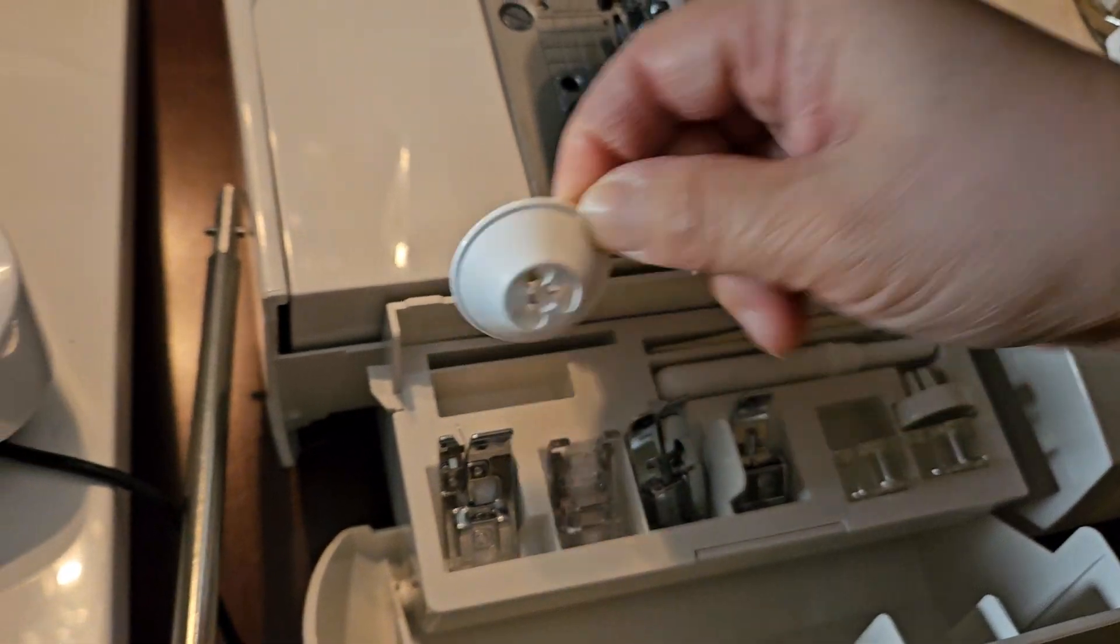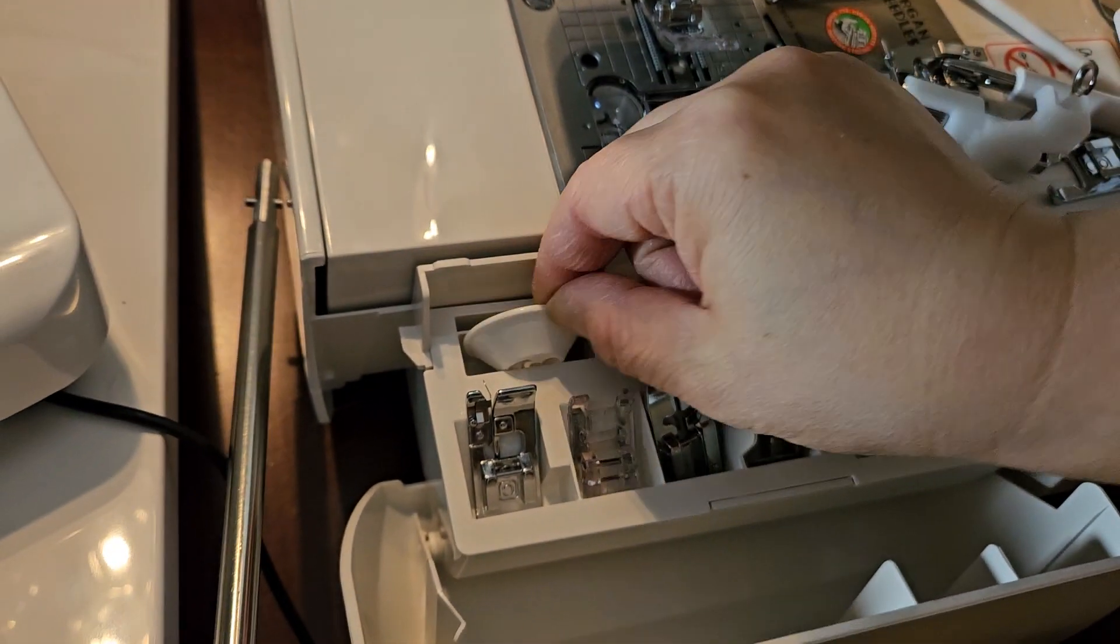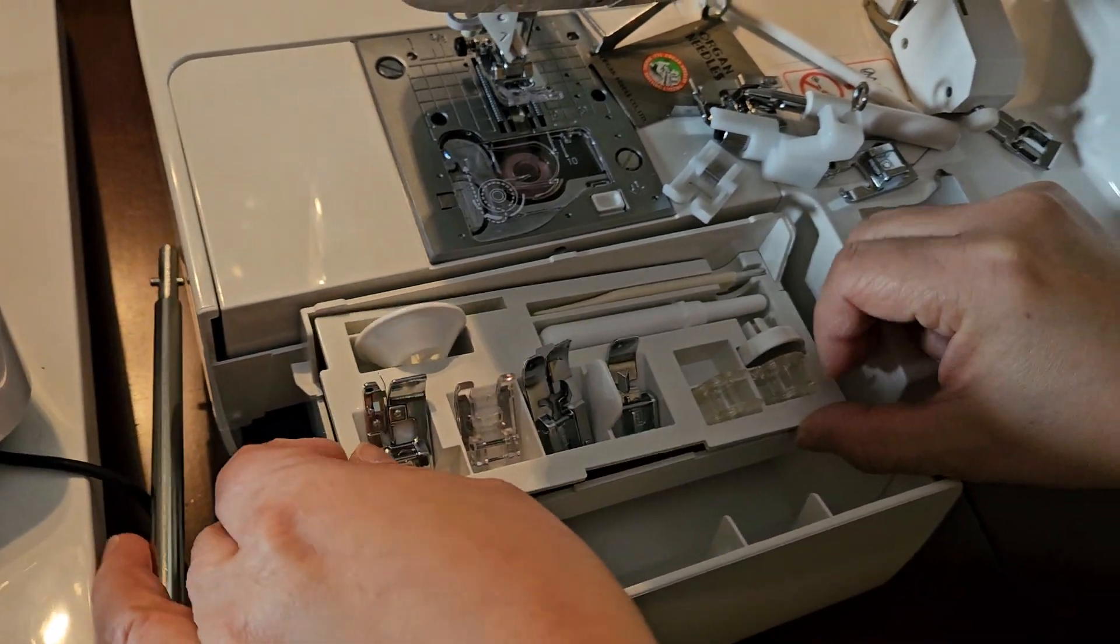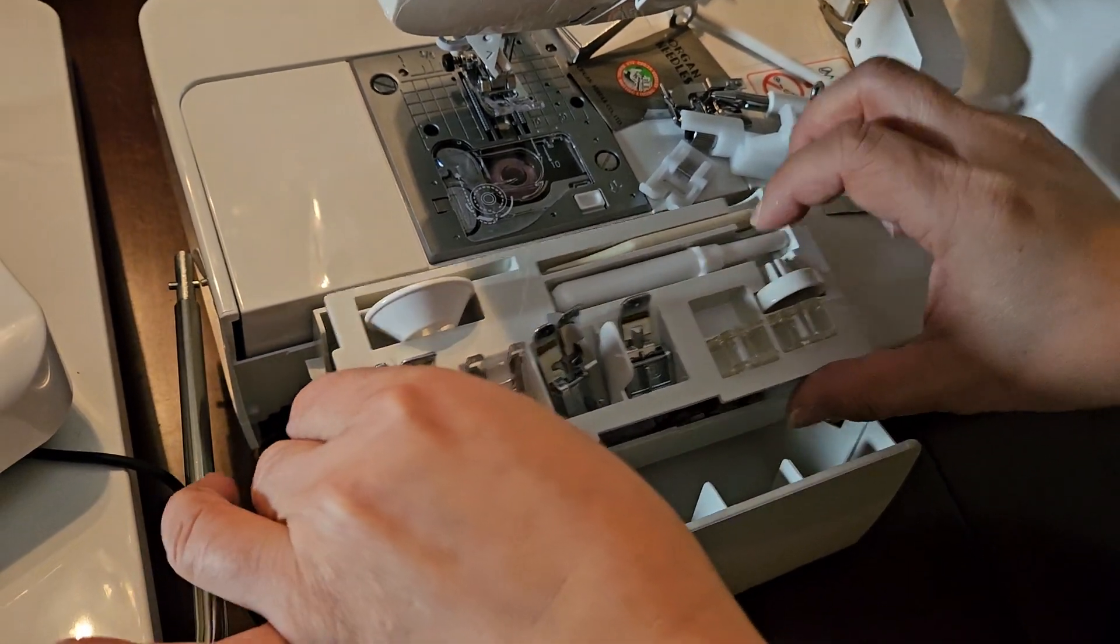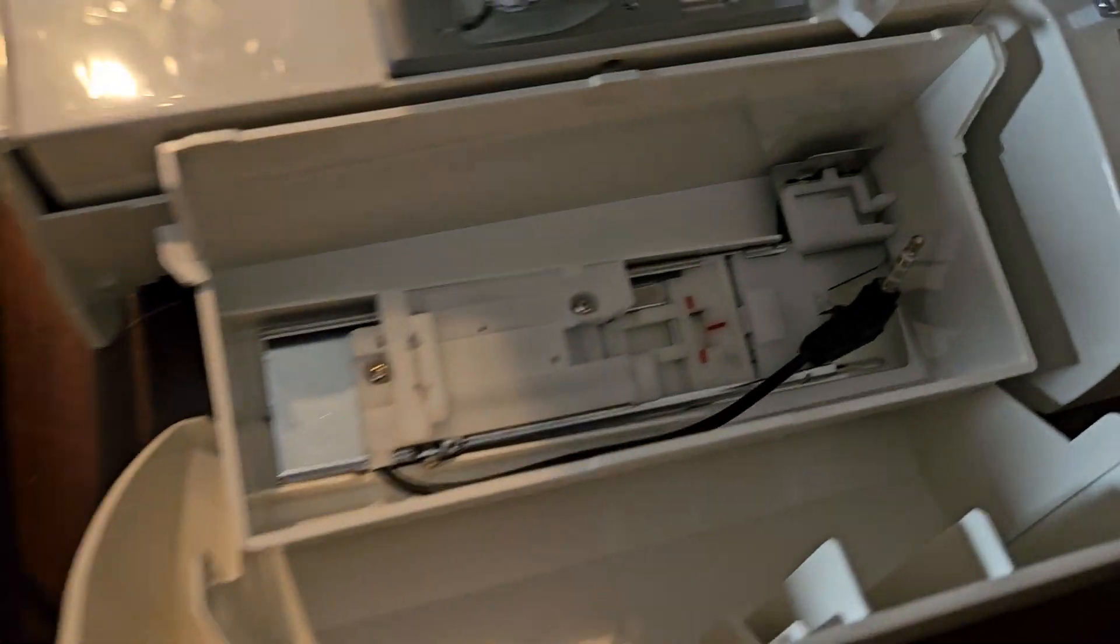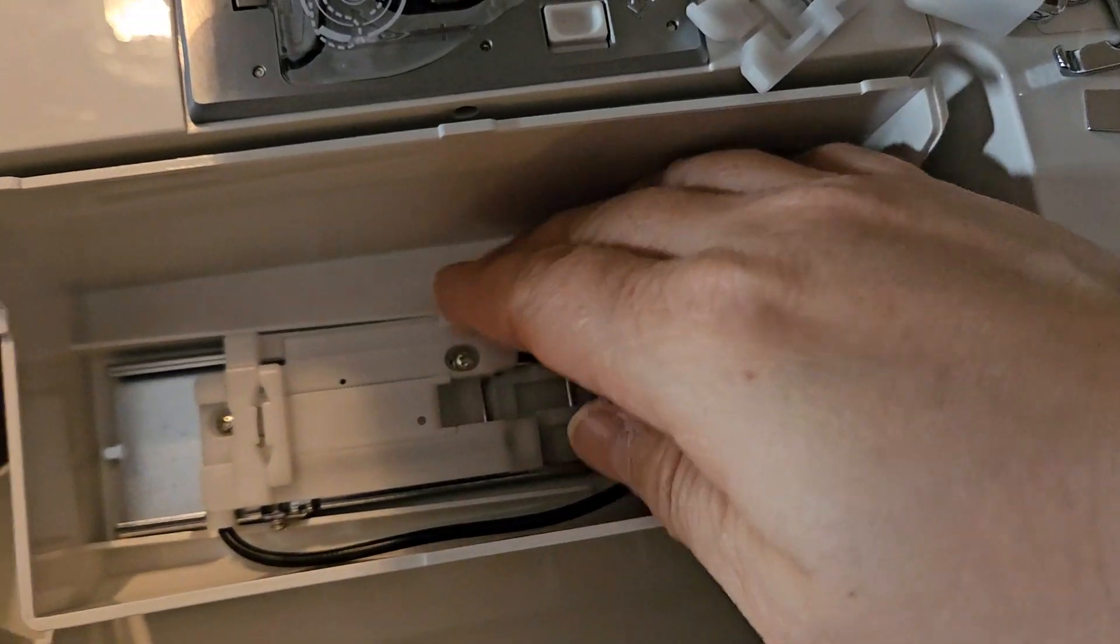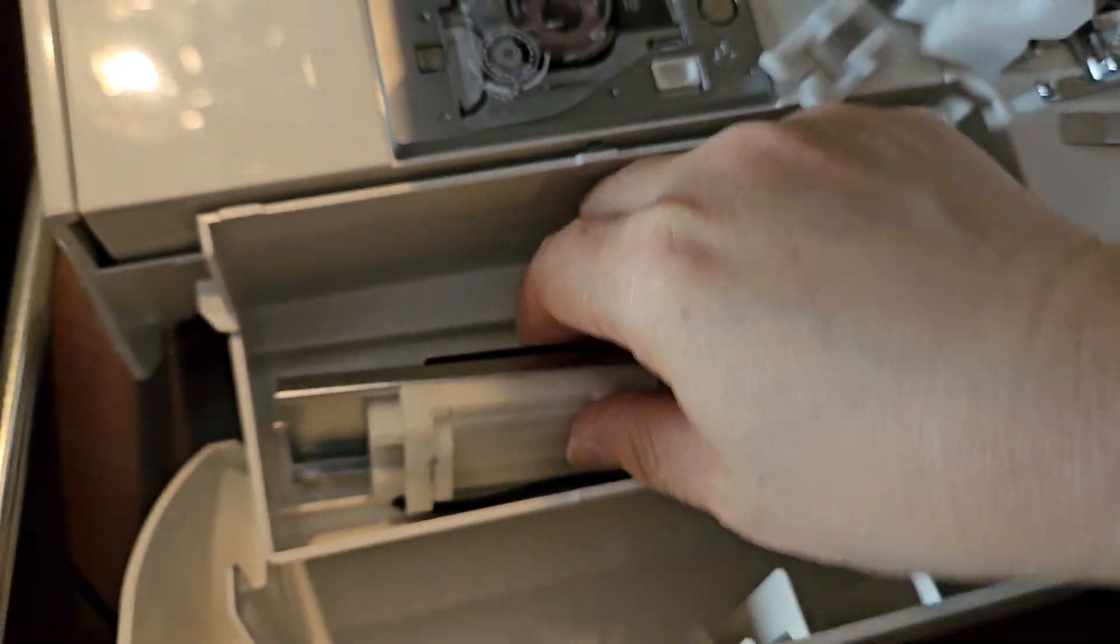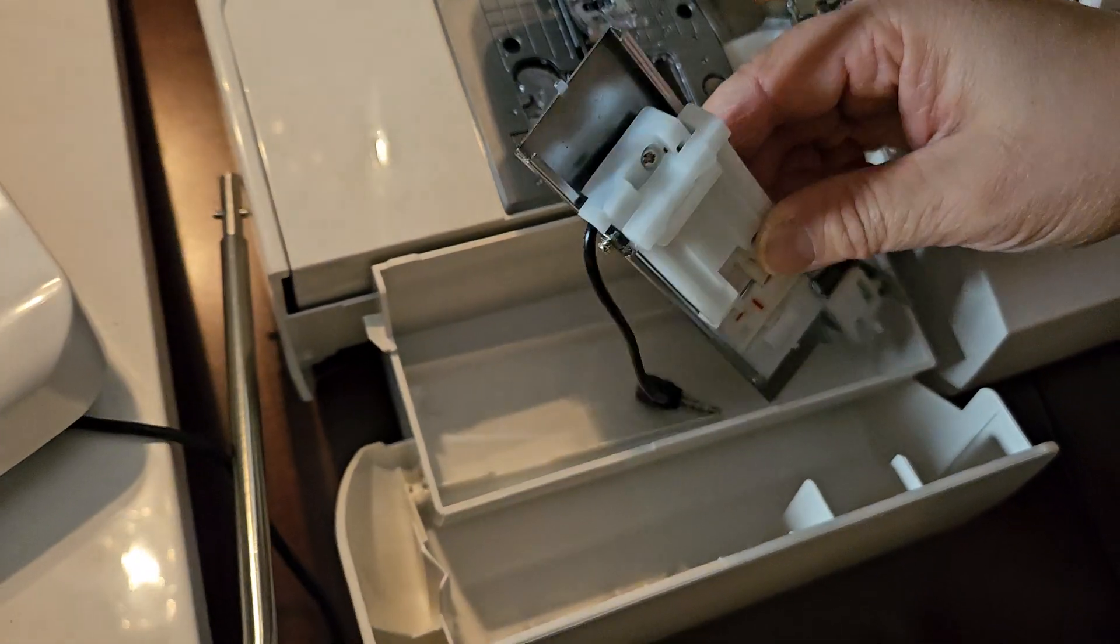And these are the spool caps, and then underneath is this massive button foot.